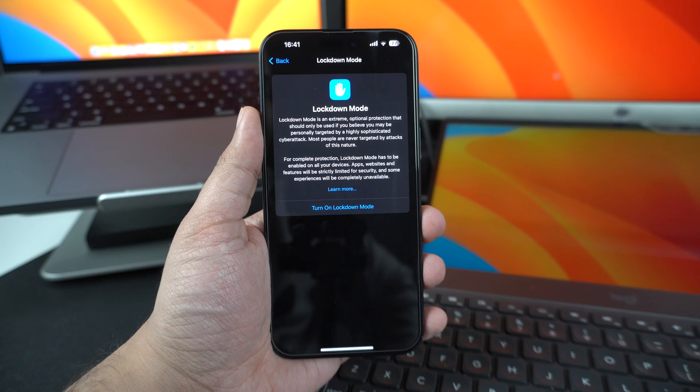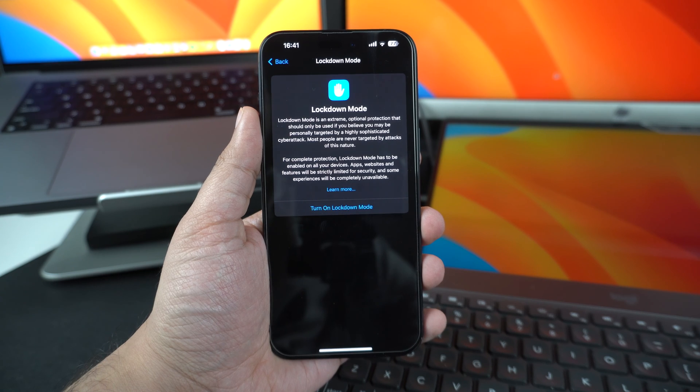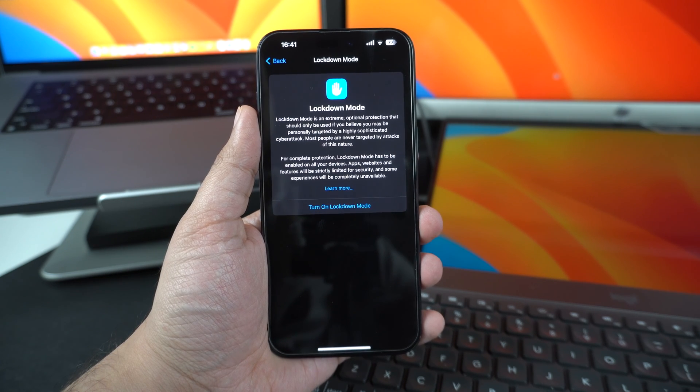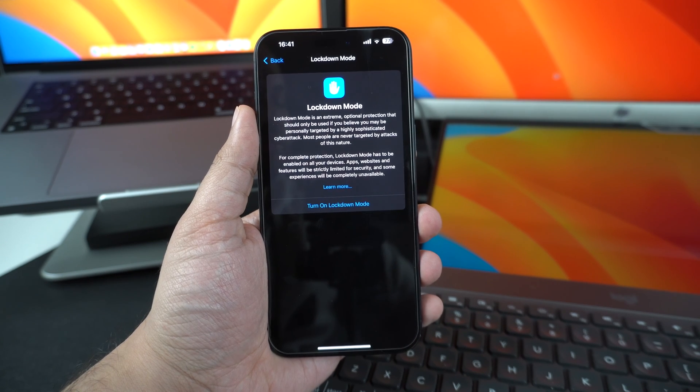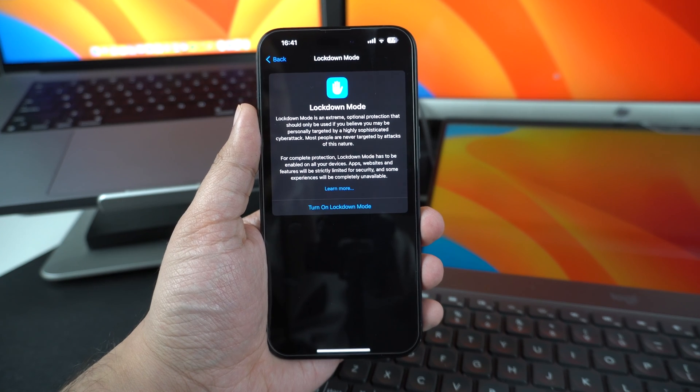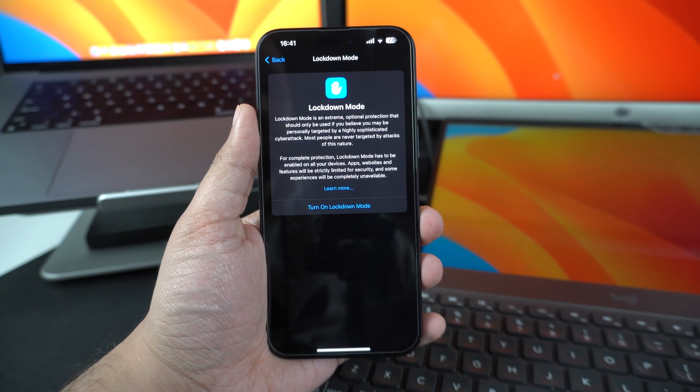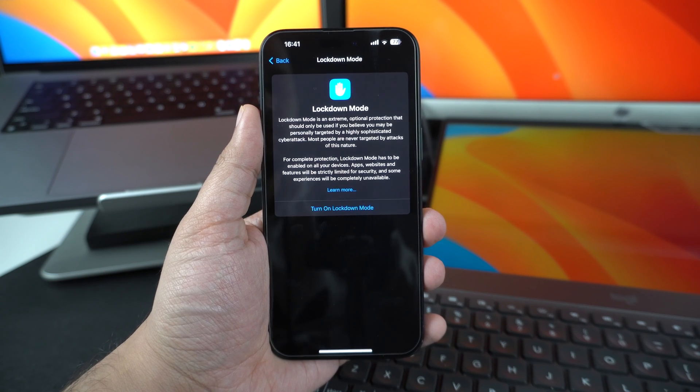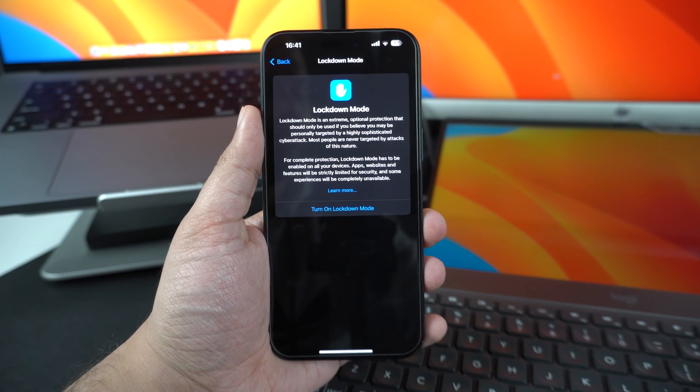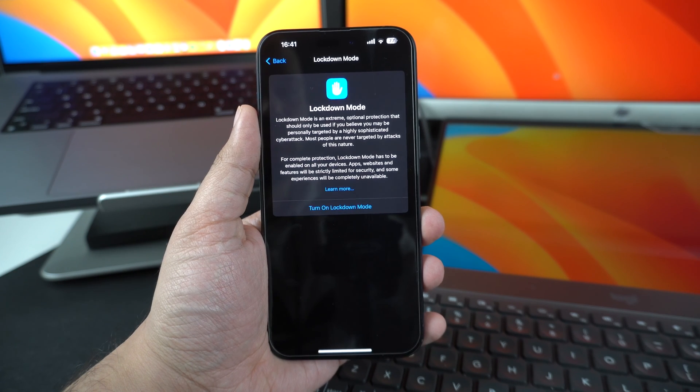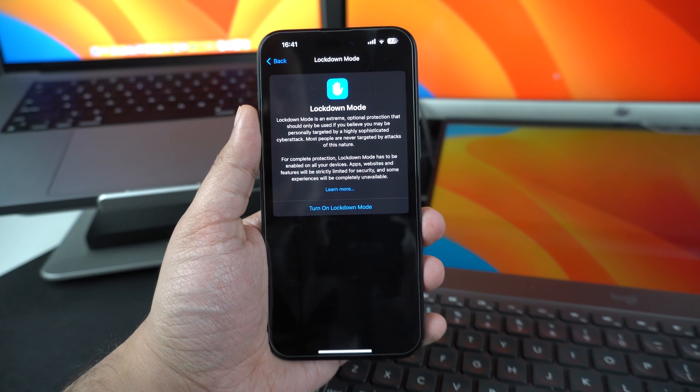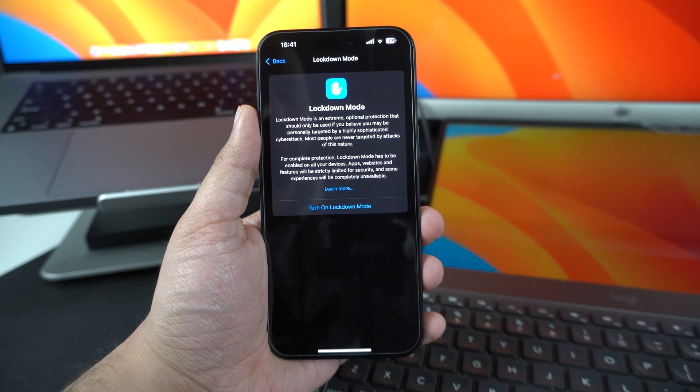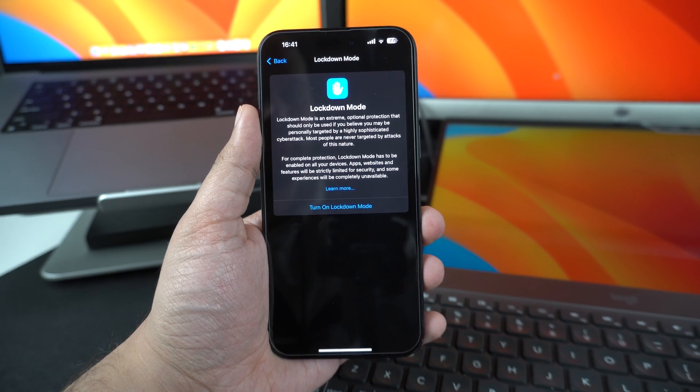Turn on Lockdown Mode. The Lockdown Mode is an extreme measure and only meant for those who believe they might be targets of highly sophisticated and targeted cyber attacks. When this feature is enabled, iPhone protects you from hacking by strictly limiting apps, websites and features on your device, while other experiences won't be available to the user at all. This includes blocking of attachments in the Messages app, blocking of certain complex web technologies in Safari, blocking of FaceTime calls from people you have not contacted before, removal of location data from shared photos and more.